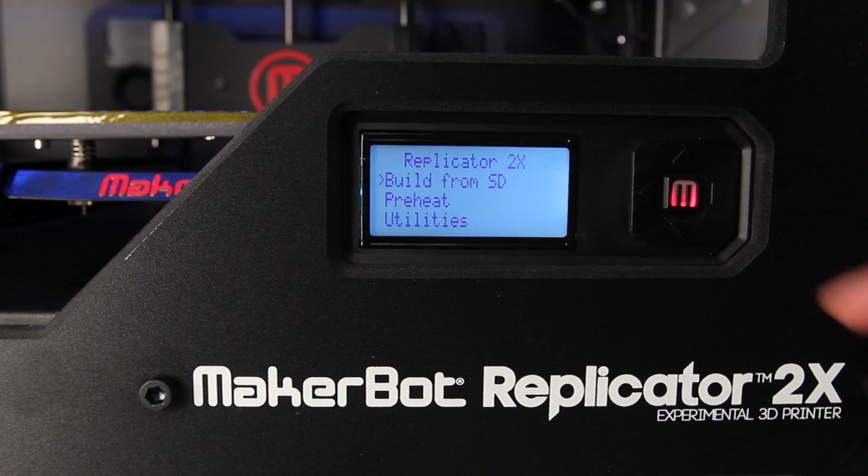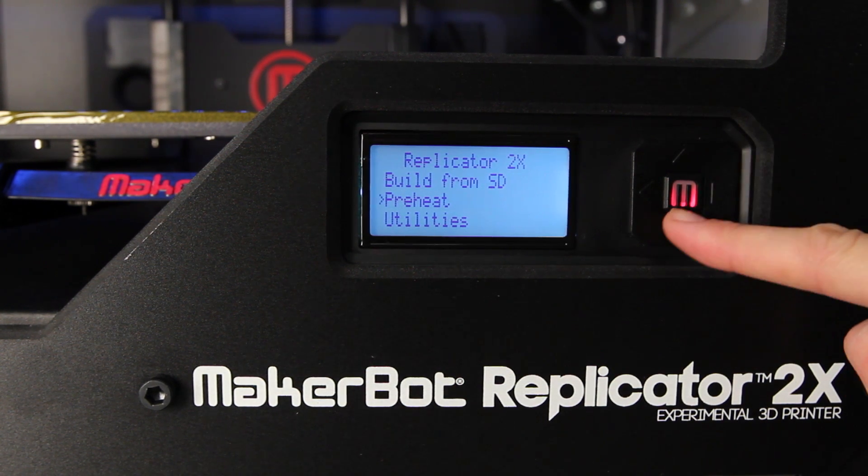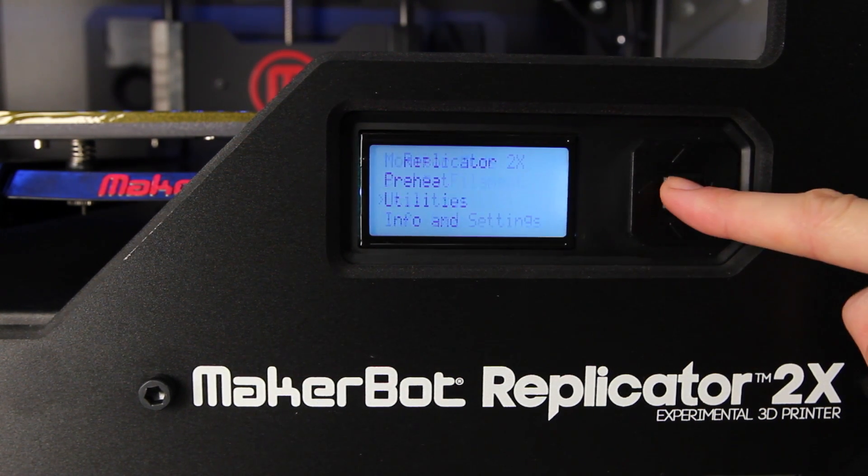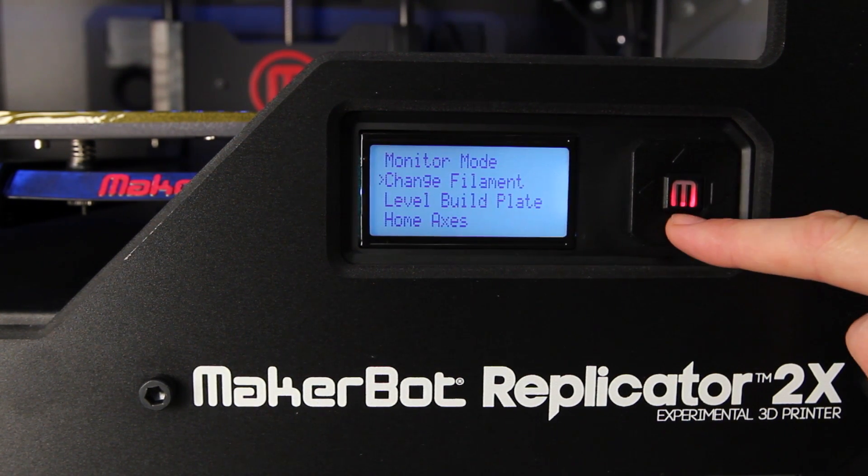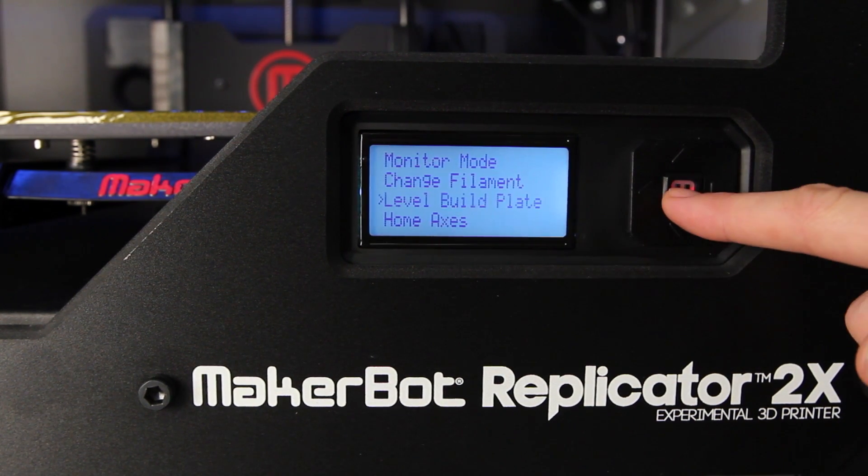If you're having trouble or if you just need to level your platform again, you can always repeat the process by going to Utilities in the main menu and selecting the Level Build Platform option.